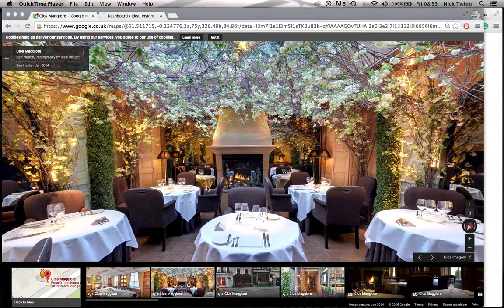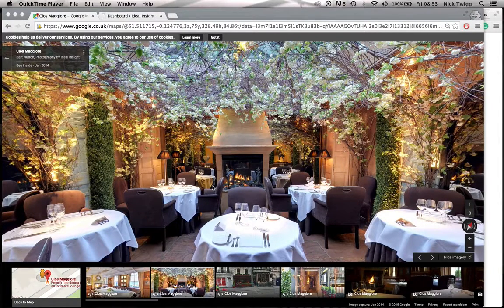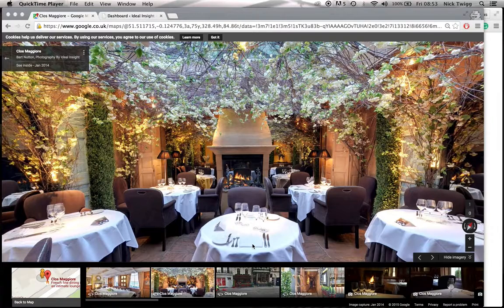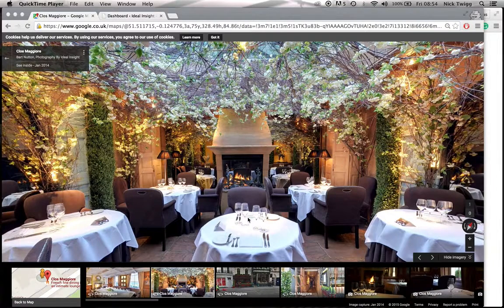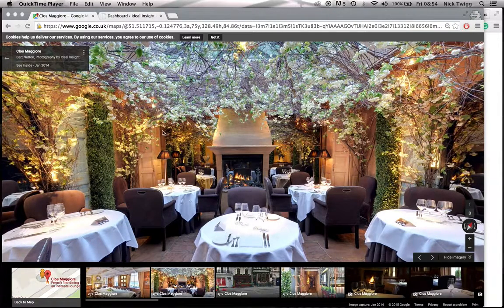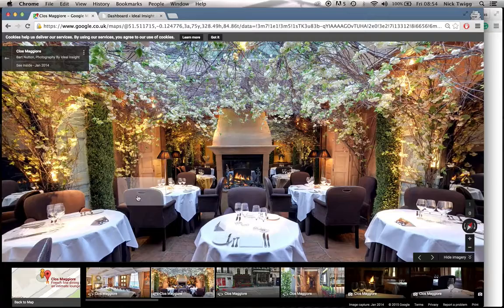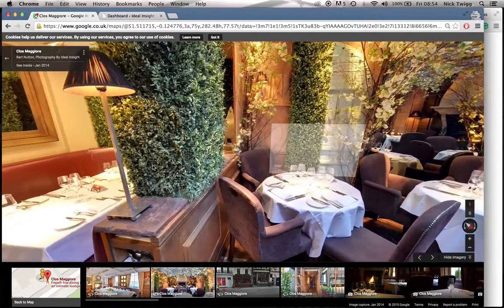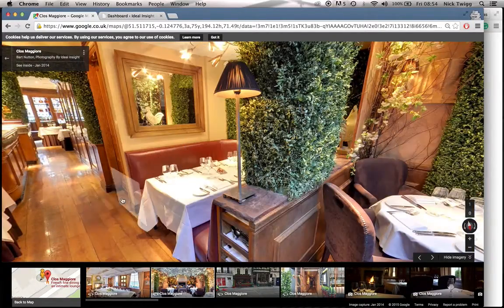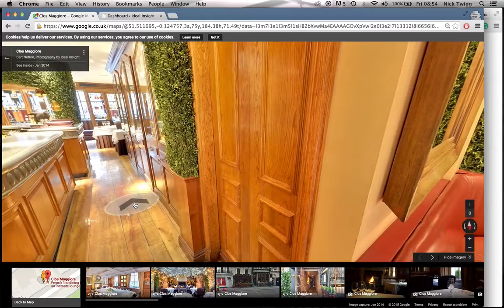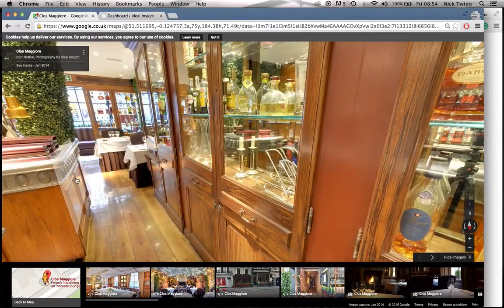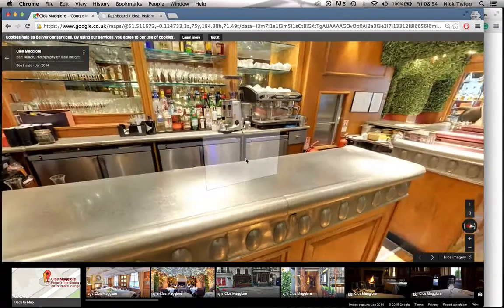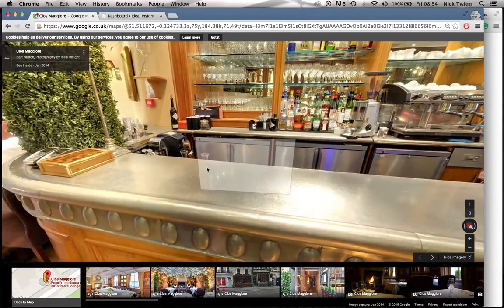Next thing you need to do is choose the exact start point that you wish the tour to appear on your website. It's the first thing the customer will see. So I'm just going to go around this restaurant and pick exactly where I want the tour to start.